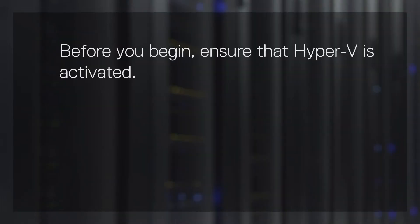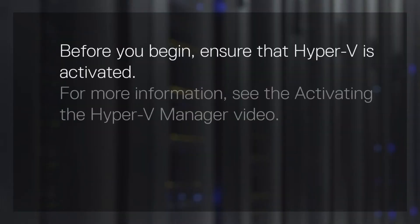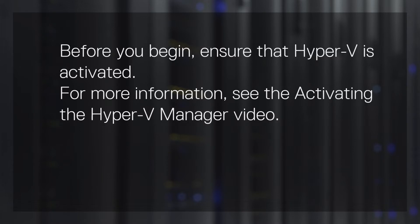Before you begin, ensure that Hyper-V is activated. For more information, see the Activating the Hyper-V Manager video.